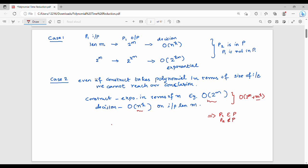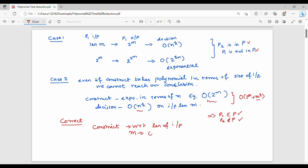First statement: P2 belongs to P, P1 not in P — conclude. Second case: P1 belongs to P, P2 does not belong to P — conclude. So in two cases we will see. What is the correct conclusion? I am going to construct the time with respect to length of input. The length of input is m and the construct runs in O(m^j). Then the output of P2 will be less than or equal to c * m^j. So the decision algorithm is at most c * m^j. Therefore P2 belongs to P implies P1 belongs to P.